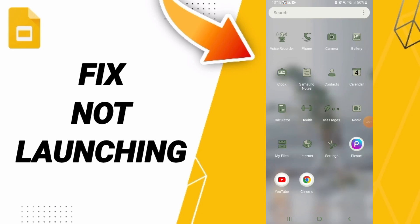Everyone, today we'll talk about how to fix Google Slides not launching. To solve this issue, you should go to your Settings.